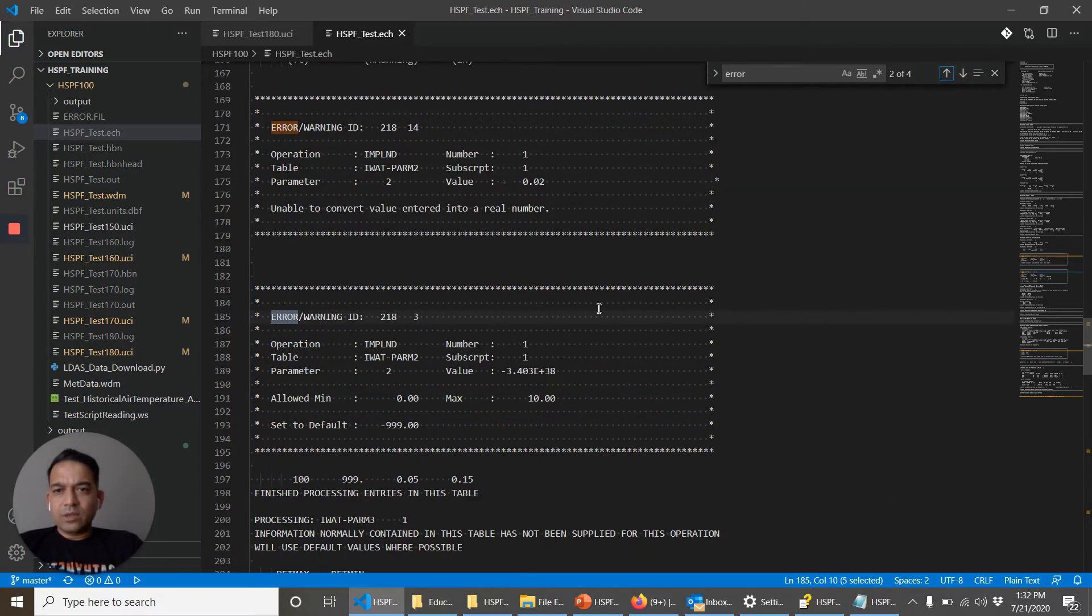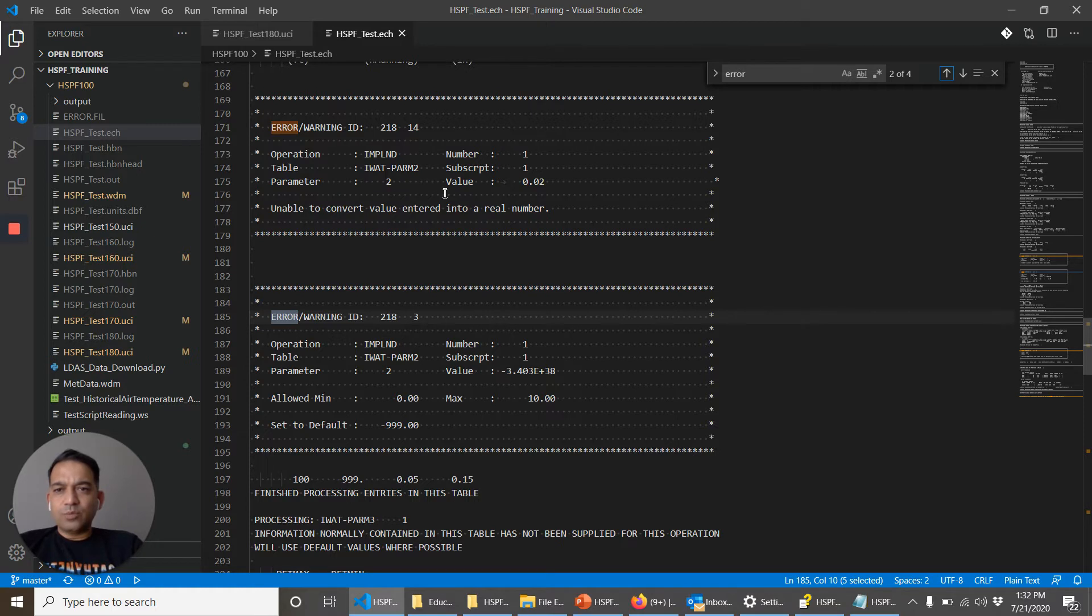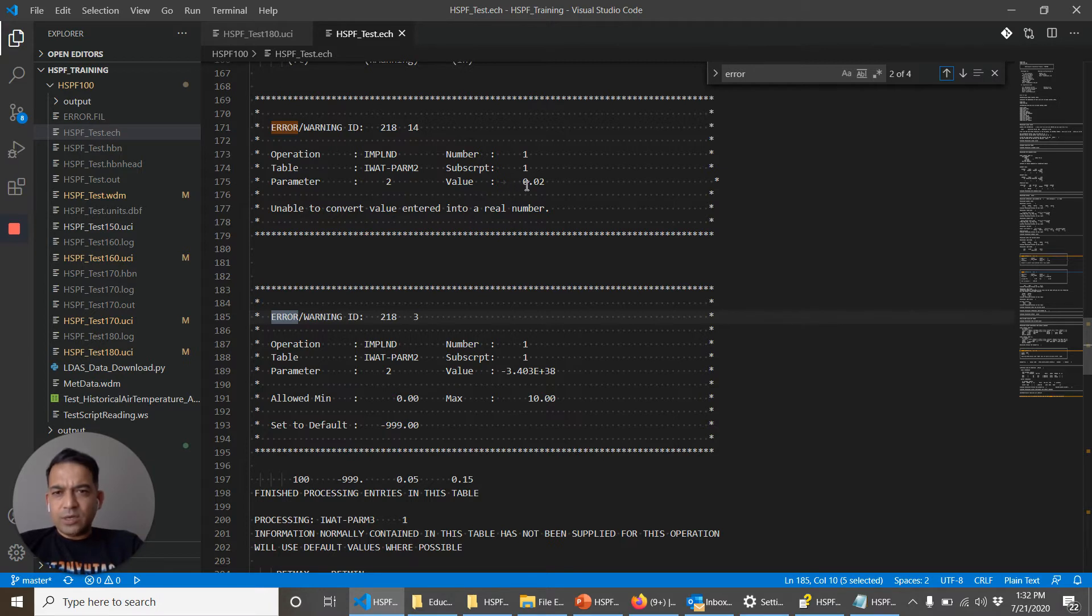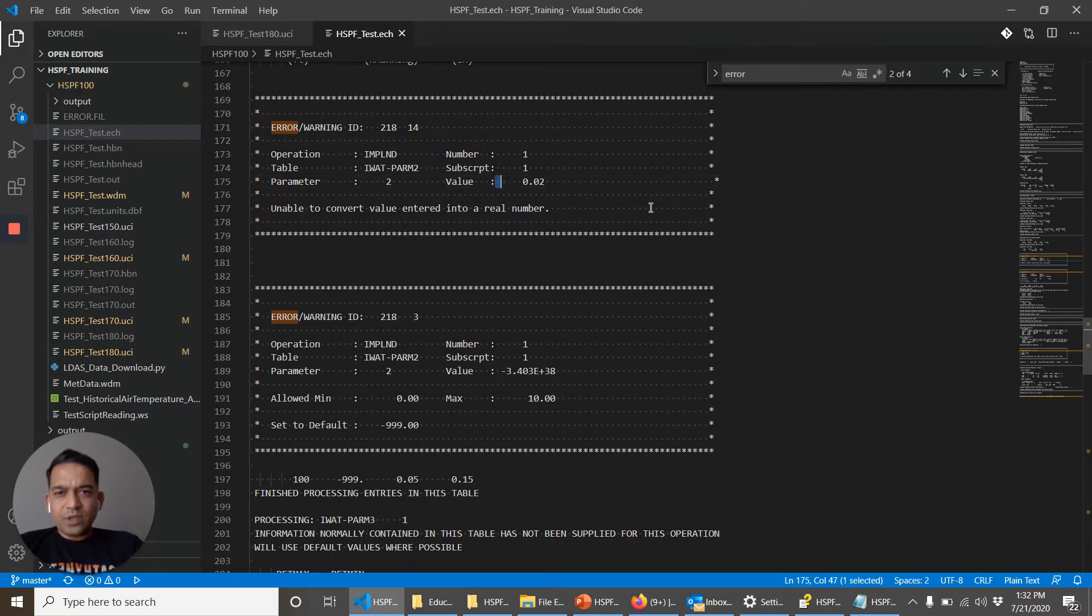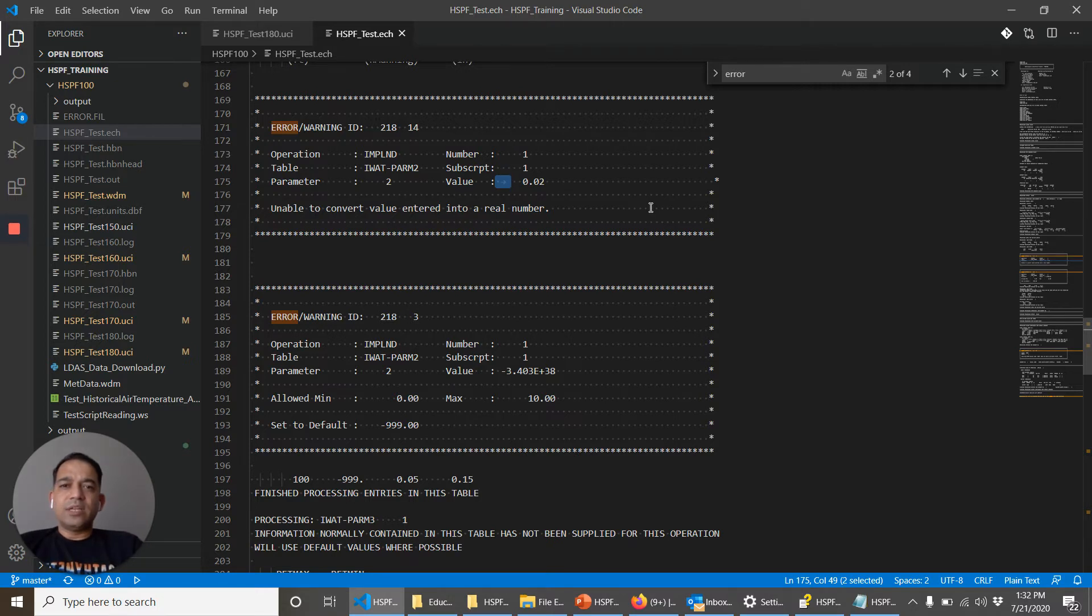Okay. So it's saying that in WDM2 it was trying to convert some number, the second parameter, but it could not do it. So here if you look at it, it says that there is this value. See the second character is a tab. HSPF does not know what to do with tab.